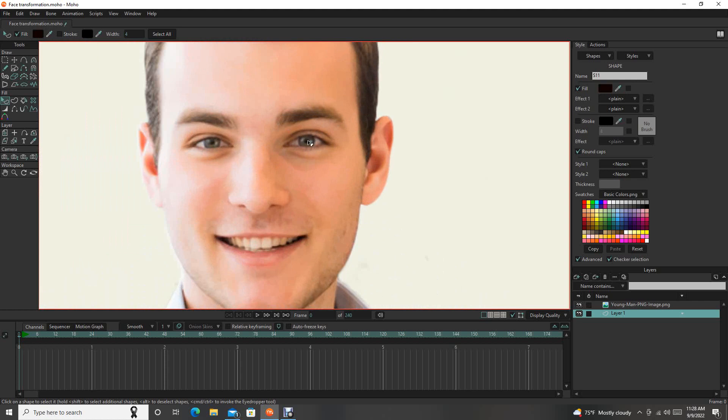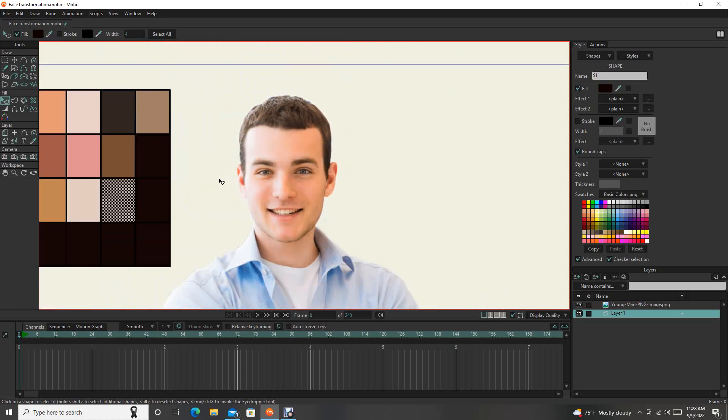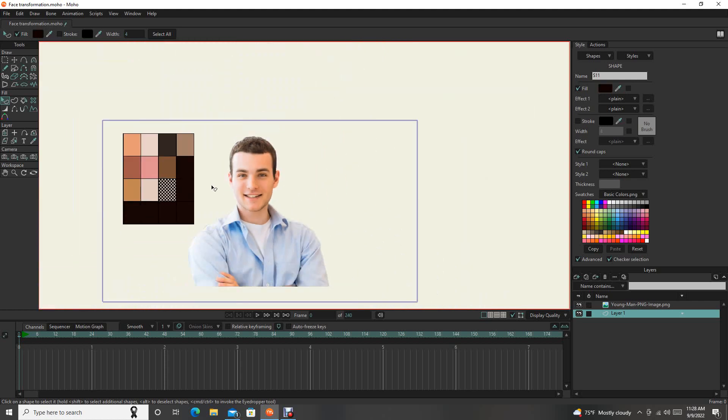And then last, I think I'll just do a dark color for the real dark areas of the face. For the pupils, maybe the eyebrows, things like that. Okay, so I have a nice color palette here.